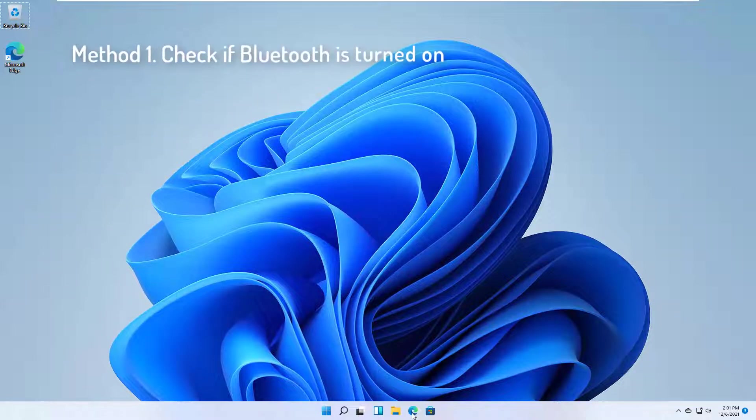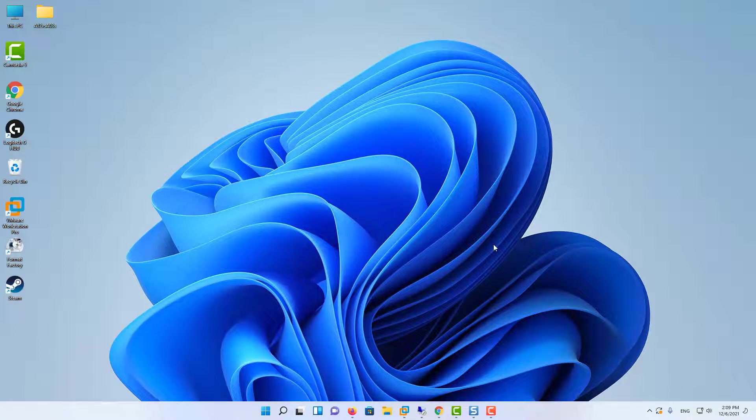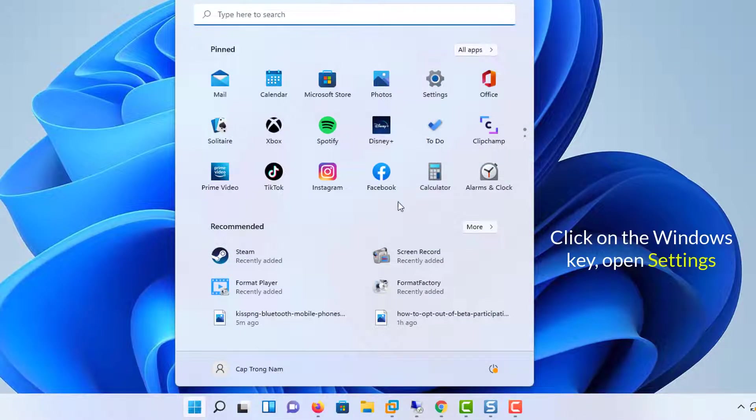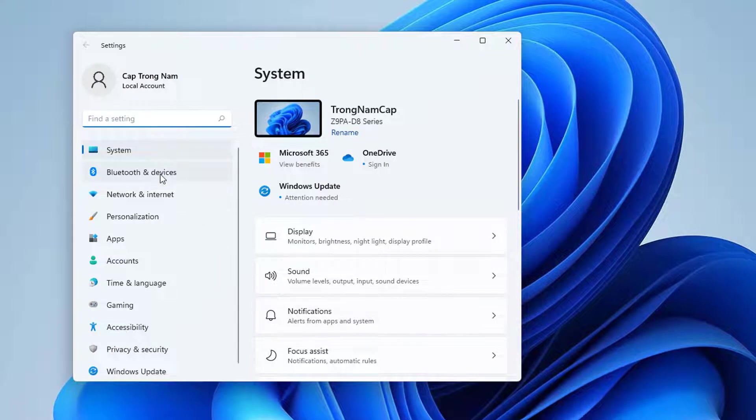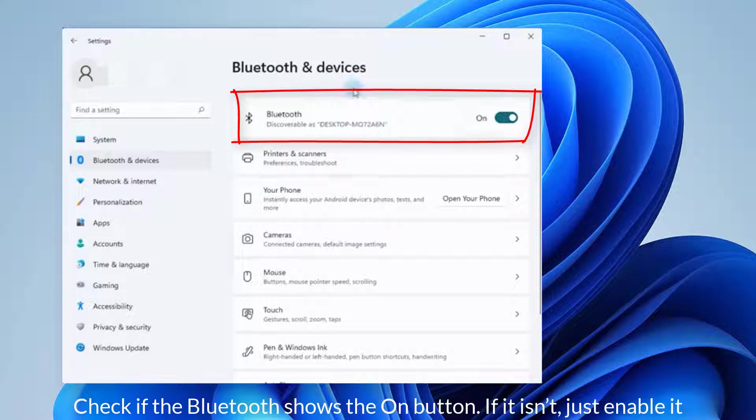Method 1: Check if Bluetooth is turned on. Click on the Windows key, then open Settings. Go to Bluetooth and devices. Then check if the Bluetooth shows the on button. If it isn't, just enable it.